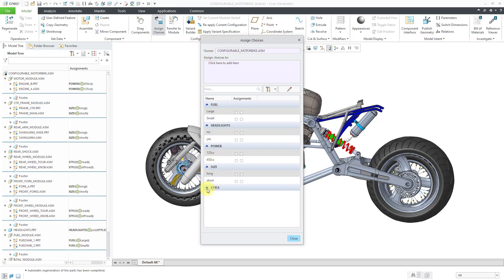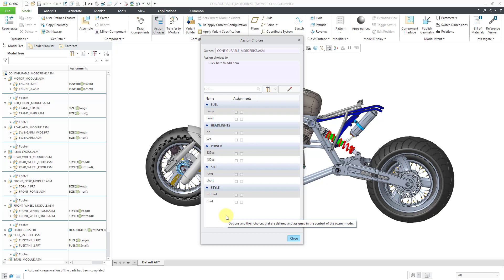We have two different sizes and two different styles — five different options, each with two different choices. If we were to set up all these permutations using a family table, this would result in 32 different variations. The more options and choices you have, the bigger your family table would be. Rather than pre-defining all the different variations, we use the Options Modeler to allow someone to make their choices at the time they want to purchase something.